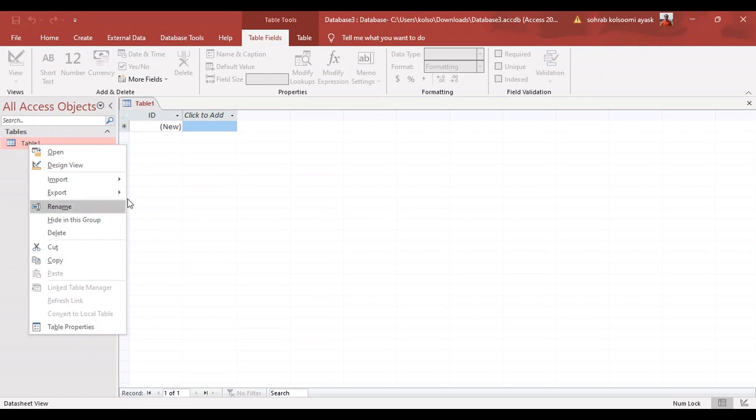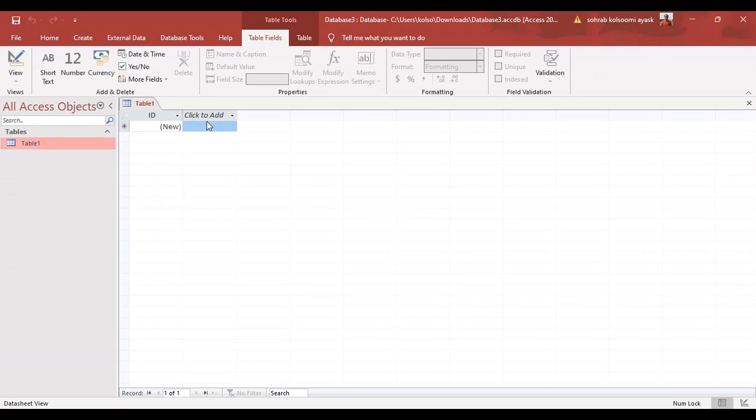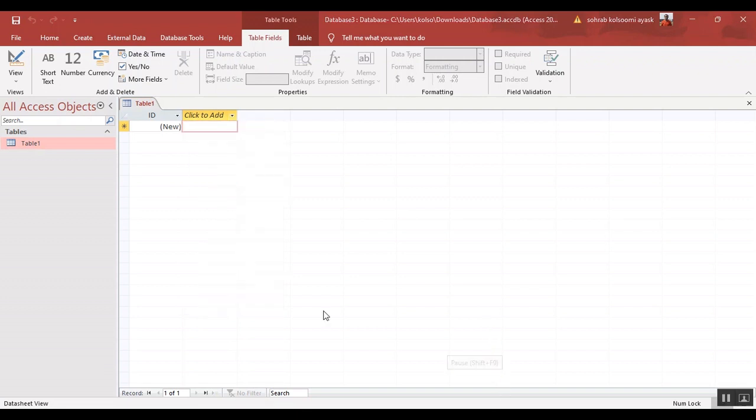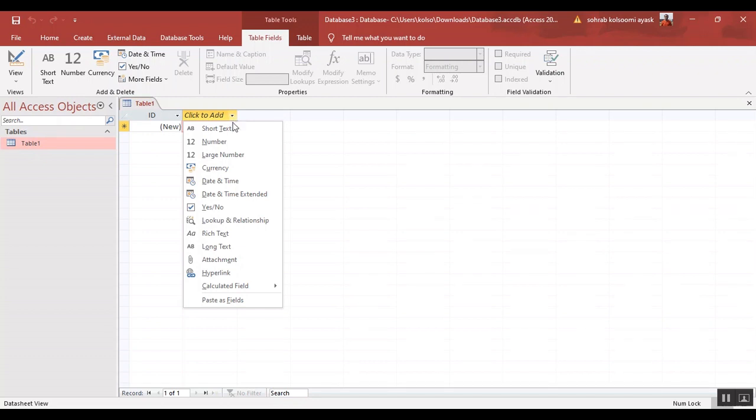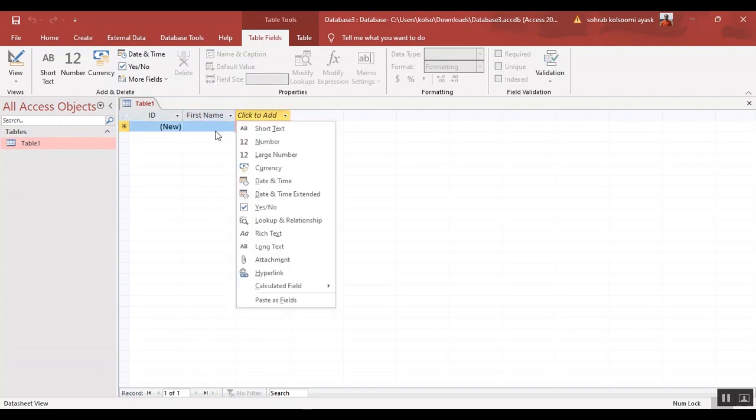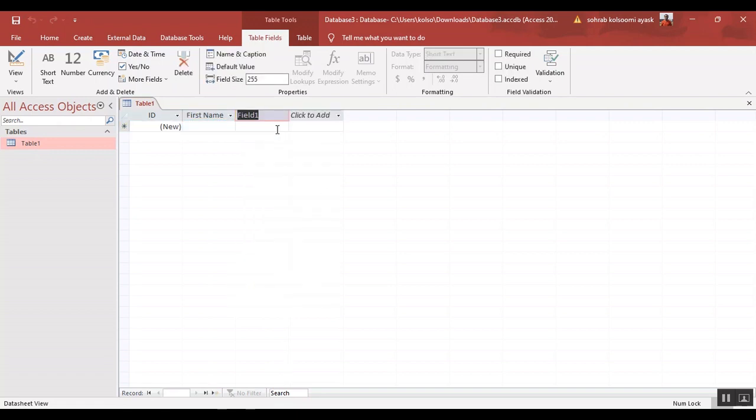You can rename the table. I should add some fields. The first field is first name. This is just for sample. And the second field is last name.